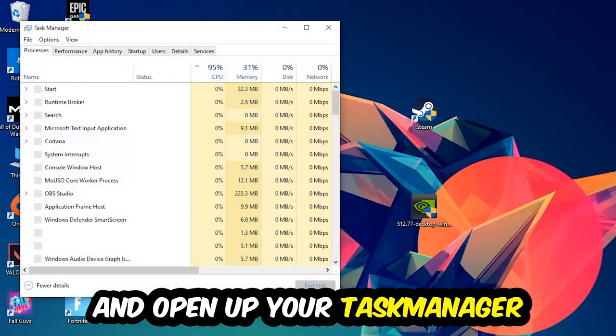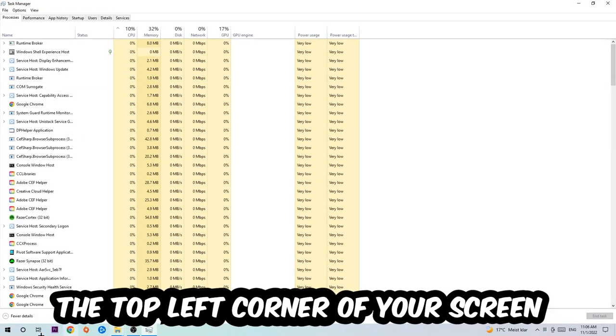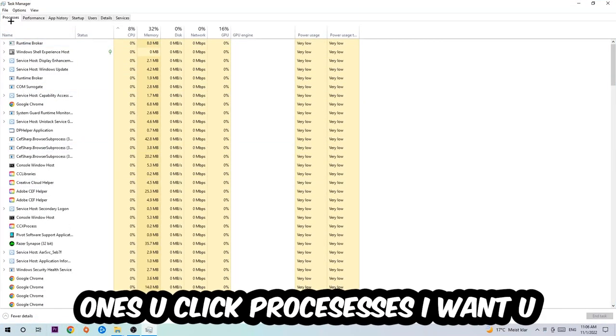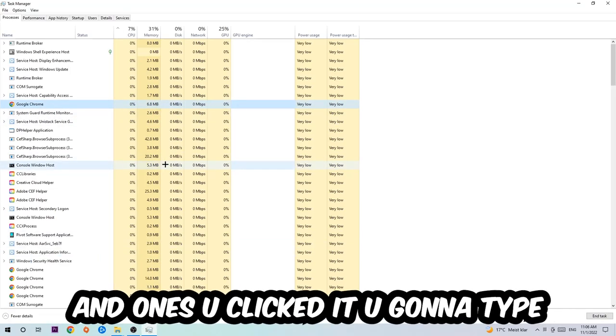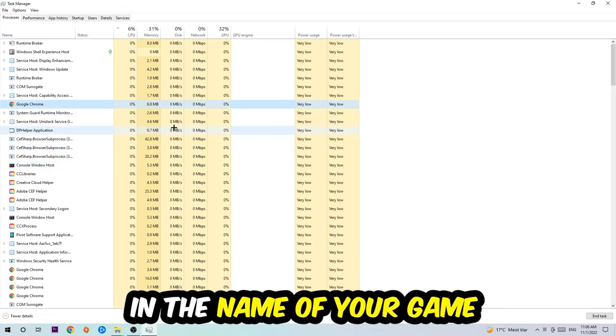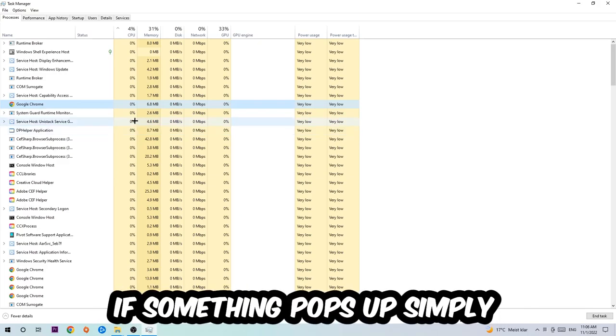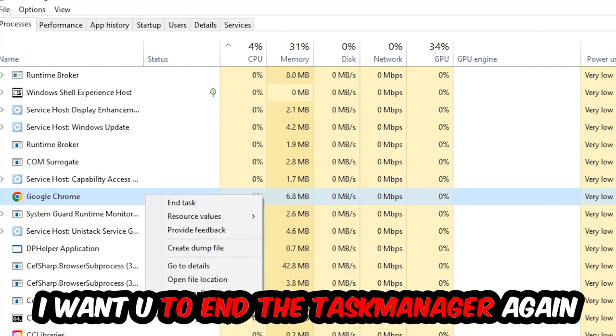Next step is going to be to navigate to the top left corner of your screen, clicking onto Processes. Once you click Processes, I want you to click one of those random processes and then type in using your keyboard the name of your game. If nothing pops up, it's good. If something pops up, simply right-click and hit End Task. Once you're finished with that, close the Task Manager.